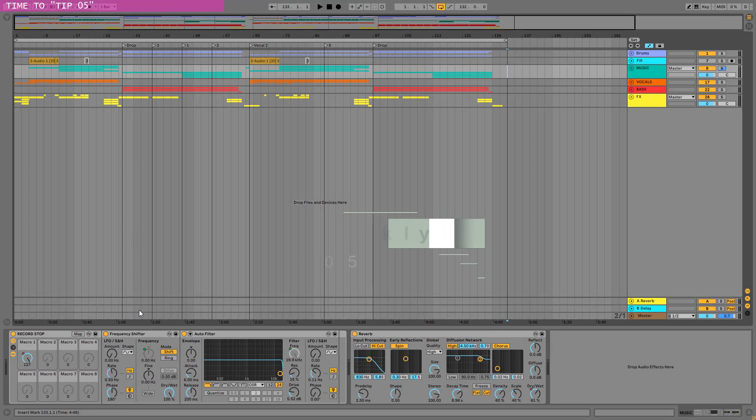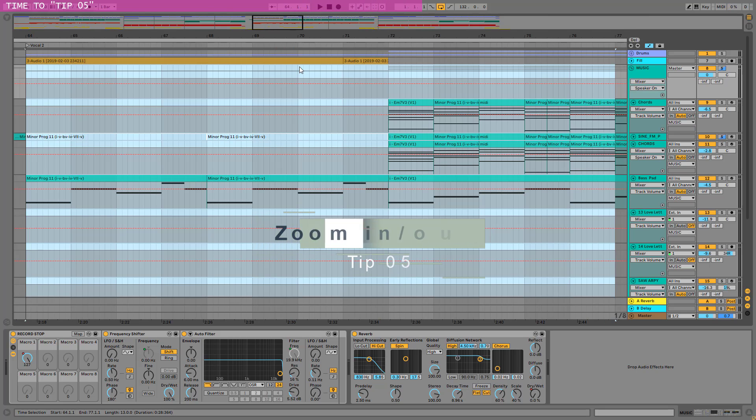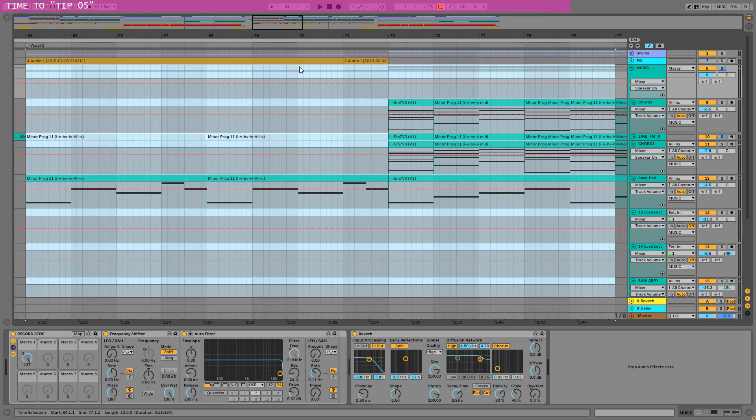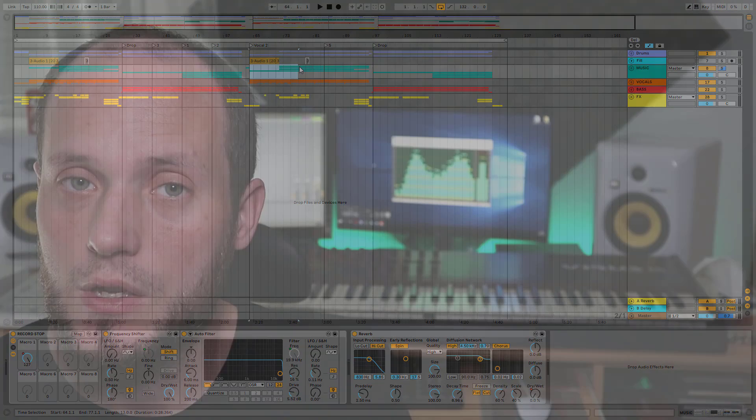So you have this project file and you want to zoom into this area, just select it, push C, and boom, you are zoomed in. If you want to zoom out to the full view, push shift Z. And that's it. Boom! Very handy.